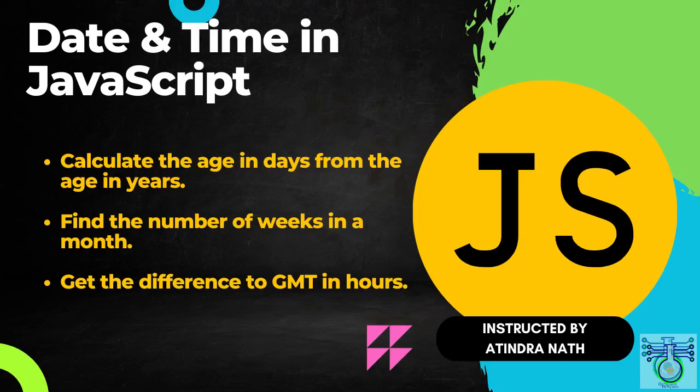Hi everyone and welcome to our BitScience YouTube channel. In this video, we will be learning how to create JavaScript functions to perform three different tasks.